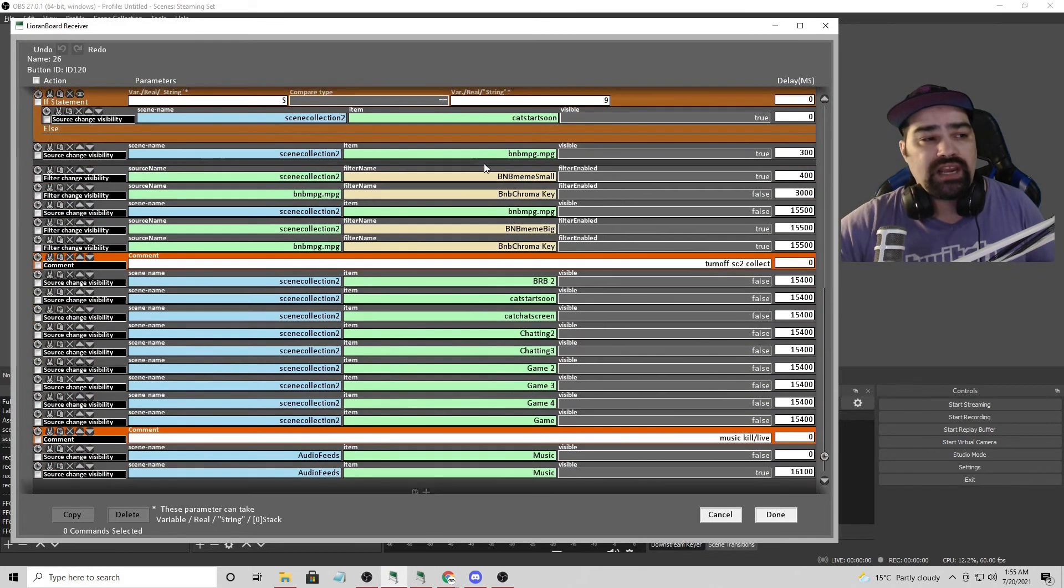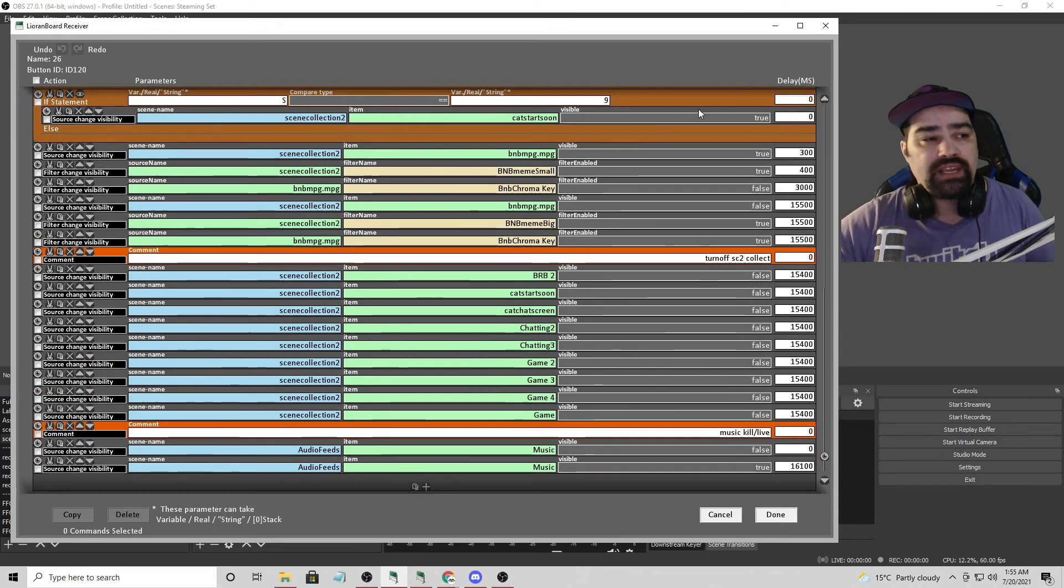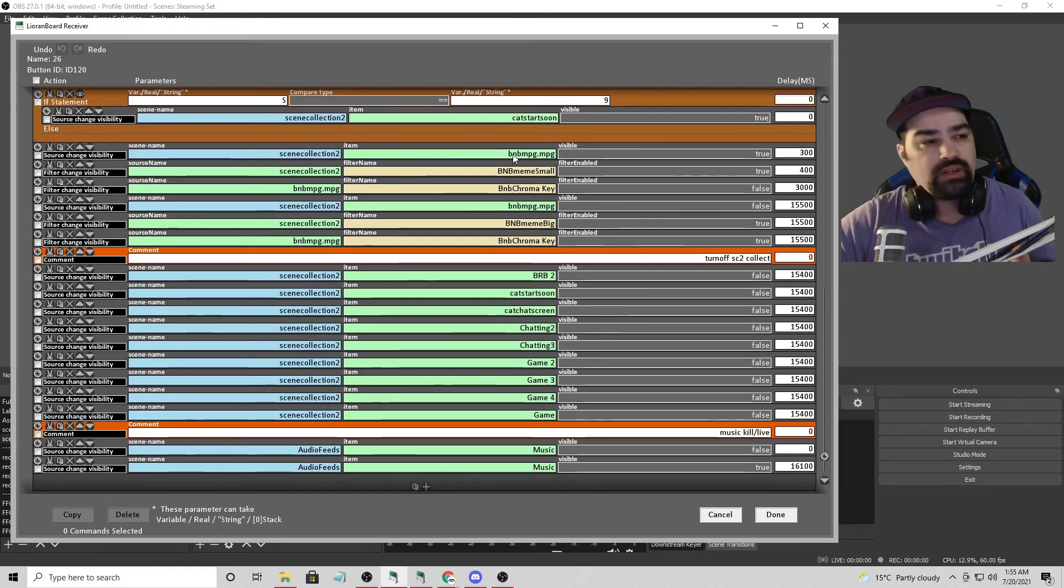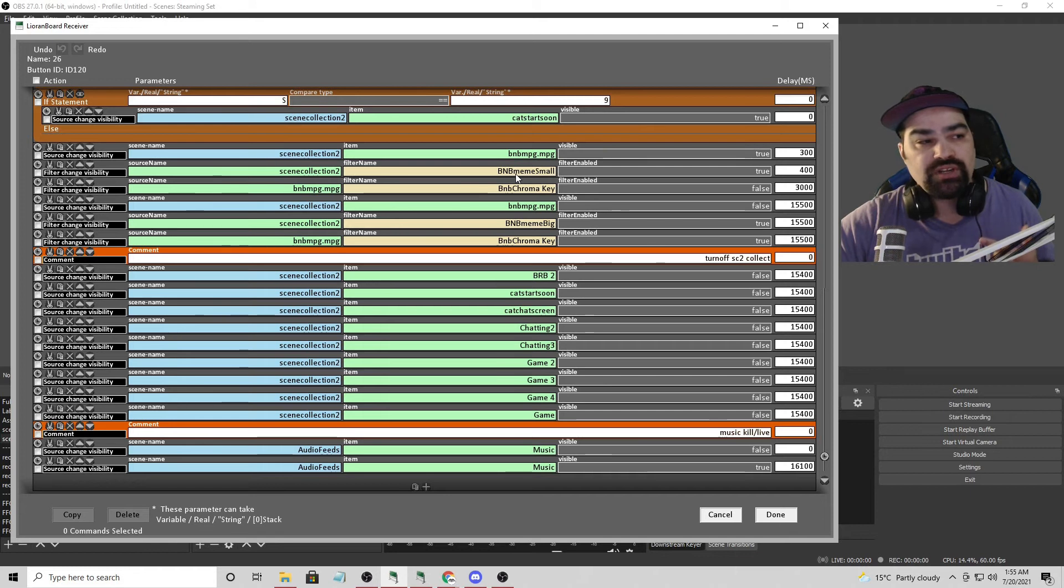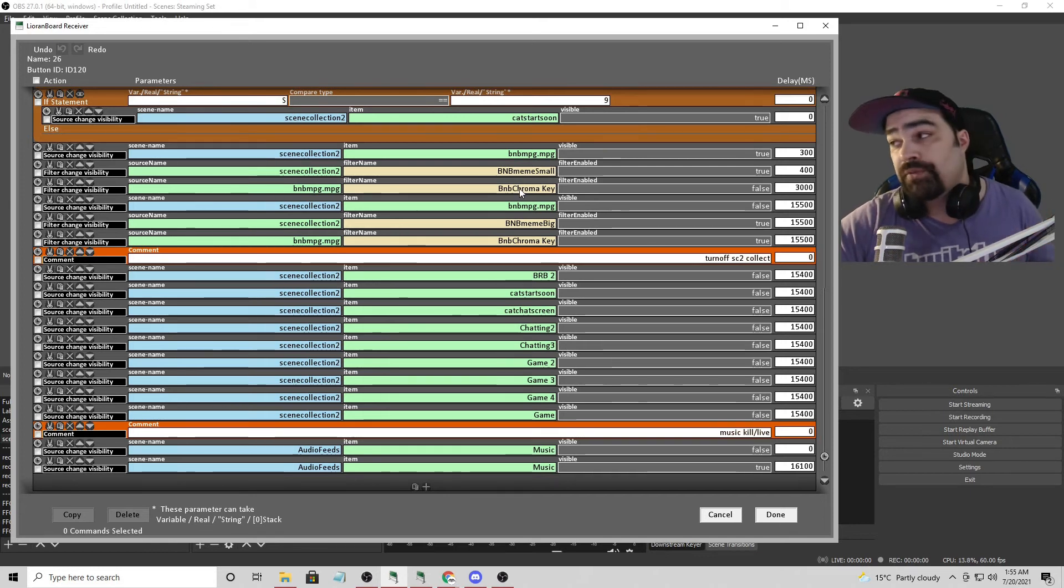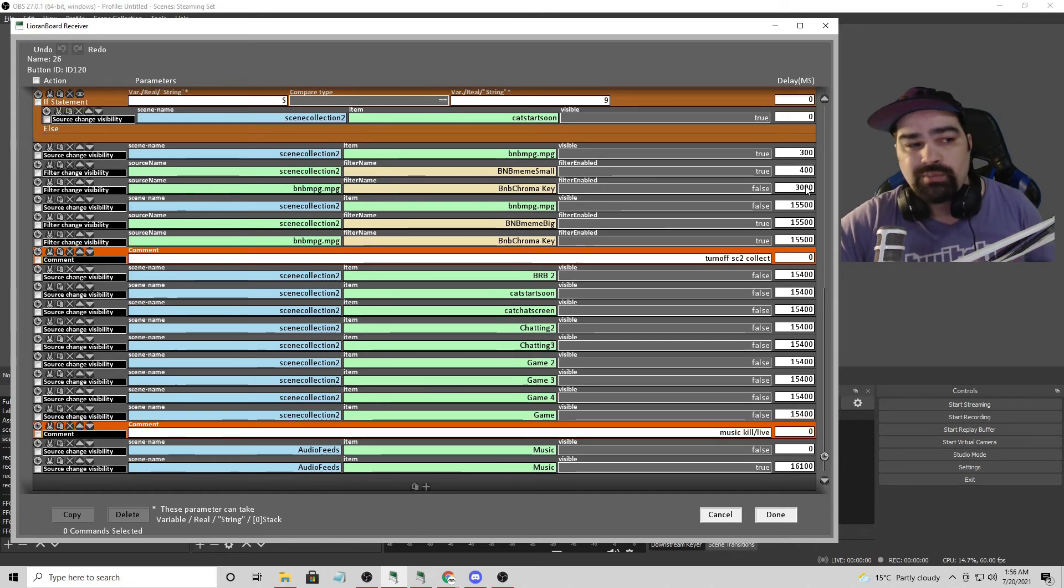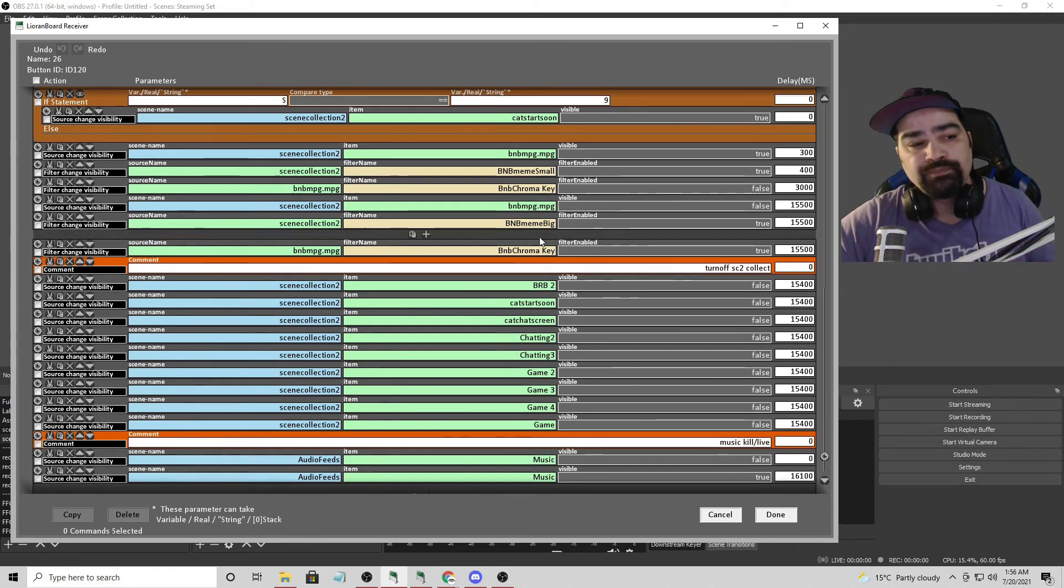And then I go ahead and animate pretty simple on there. I turn on the video. I animate it so it starts to shrink. I turn off the chroma key about three seconds afterwards because we don't need it anymore. And then we reset at the very end.